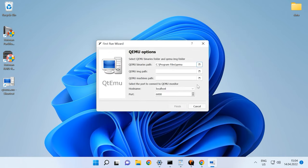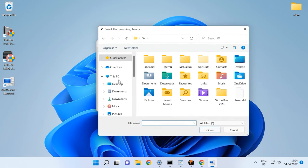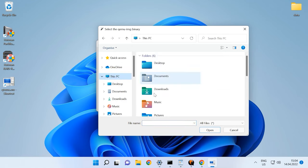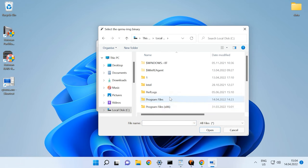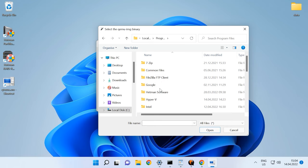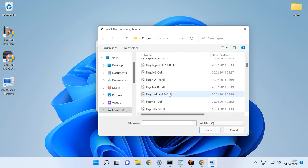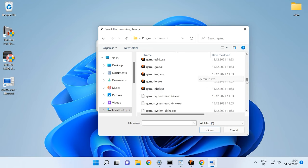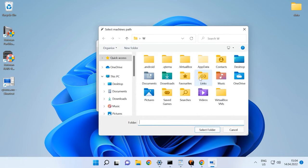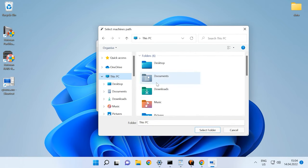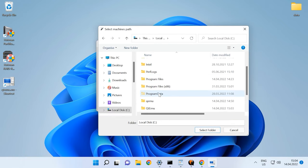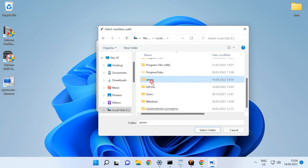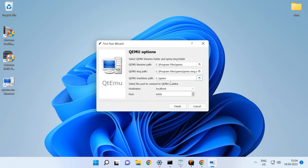In the second field, the path to the QEMU-IMG file. And in this field, the path to the folder where virtual machine files are stored. And then click Finish.